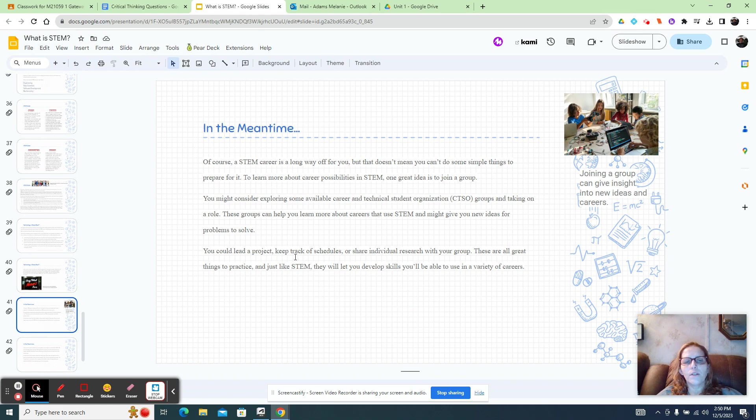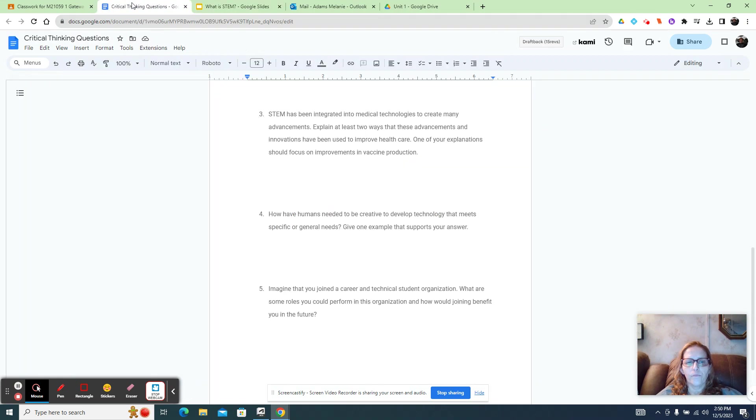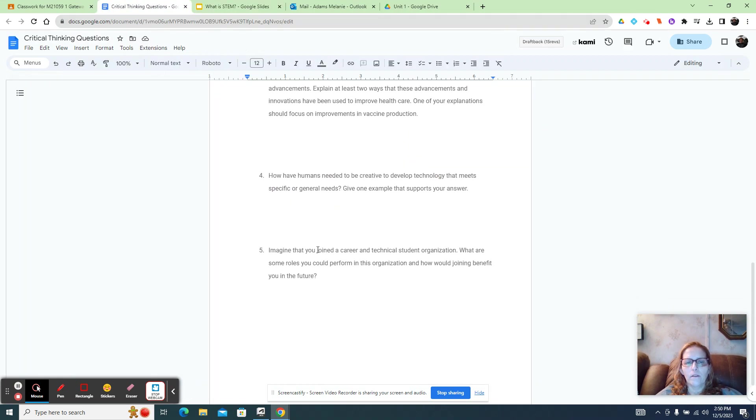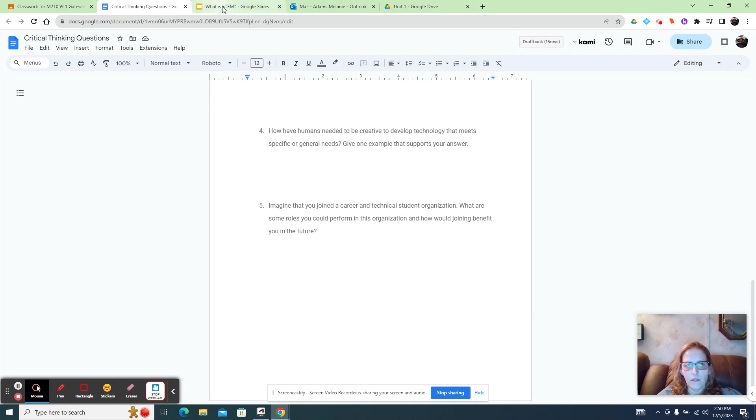These groups can help you learn more about careers in STEM. You could lead a project, keep track of schedules. The answers are all right here in the slideshow.